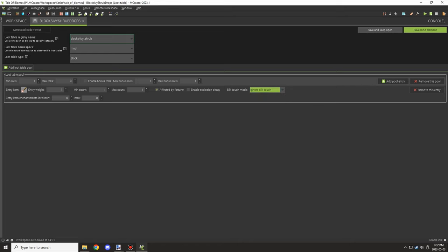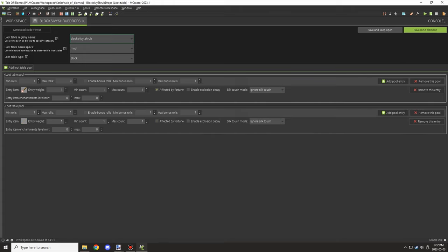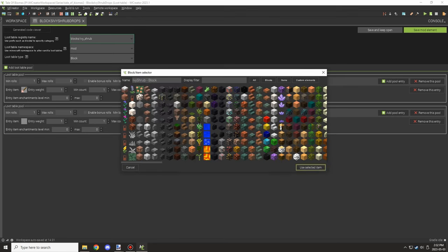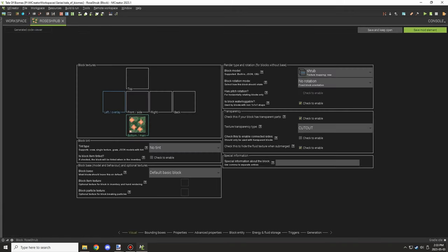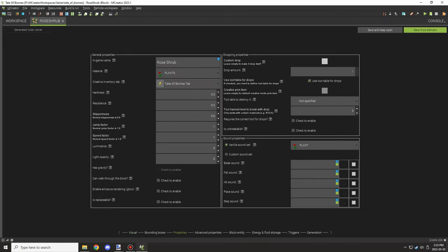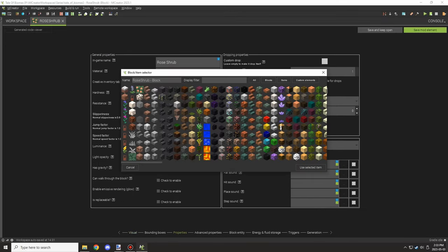I was playing around with the settings to make sure it was set up properly — one without silk touch, one with, and then an ignore option. If you're using silk touch, you want to create two different versions: one that always drops with silk touch and one without, and it will alternate between the two for the drop.